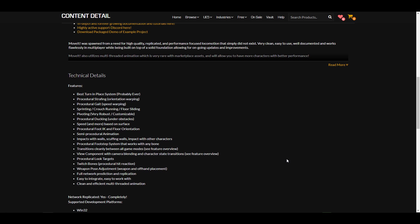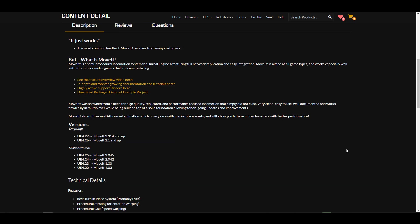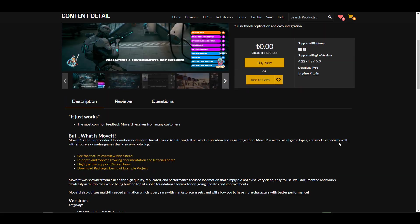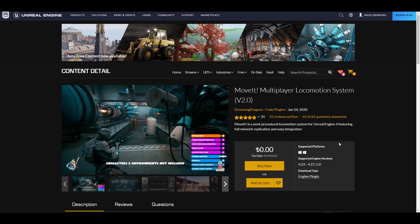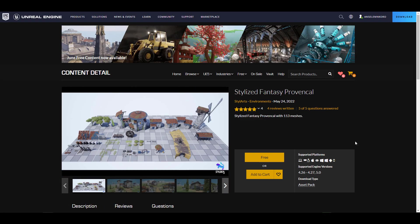This comes with features including procedural strafing, procedural guide, crouch running, floor sliding, pivot changes, and so much more. If you're thinking about making procedural motions and would like to utilize a multi-threaded animation system, then this is one you might want to consider taking a look at.